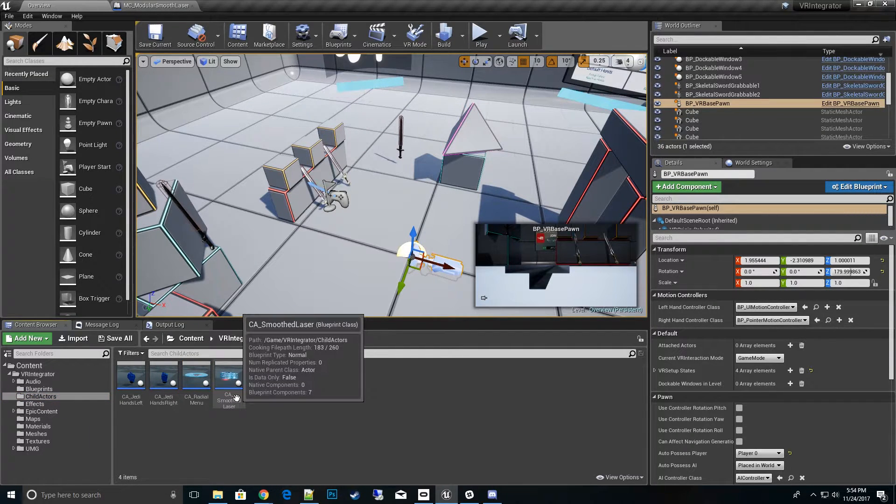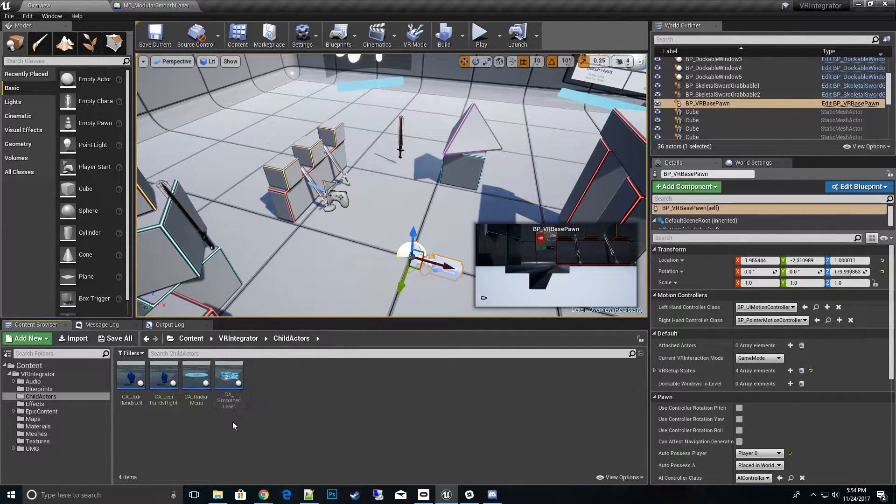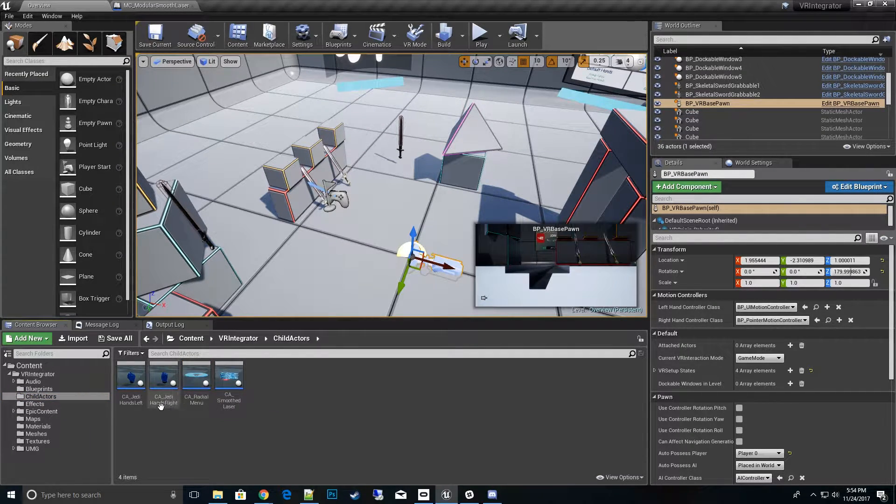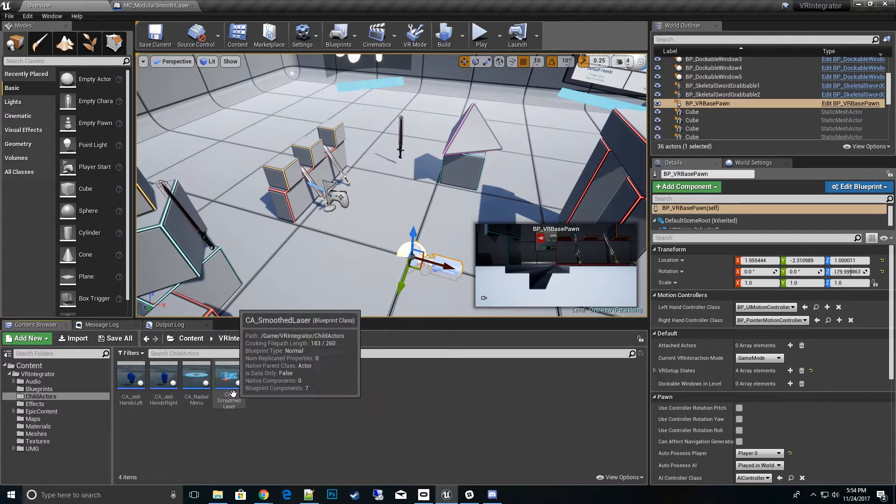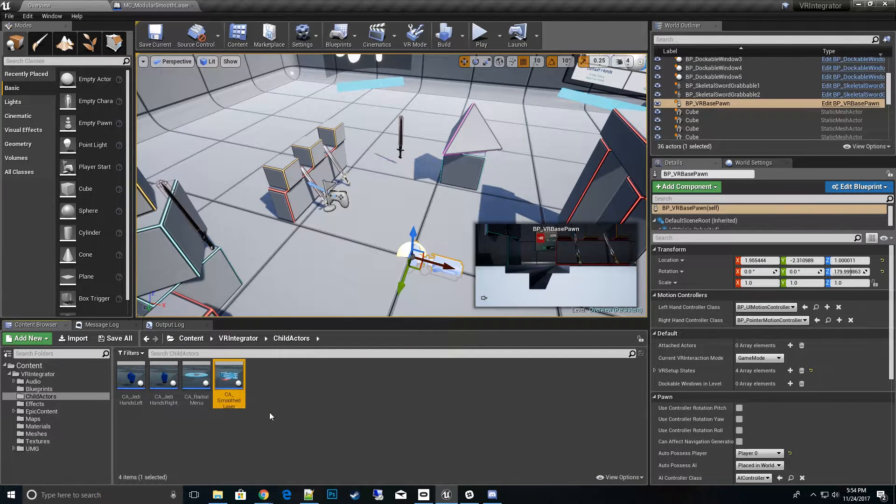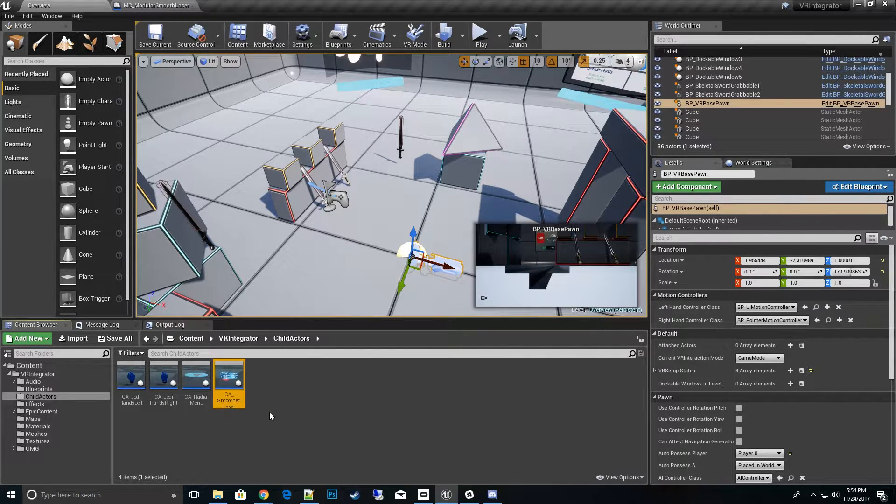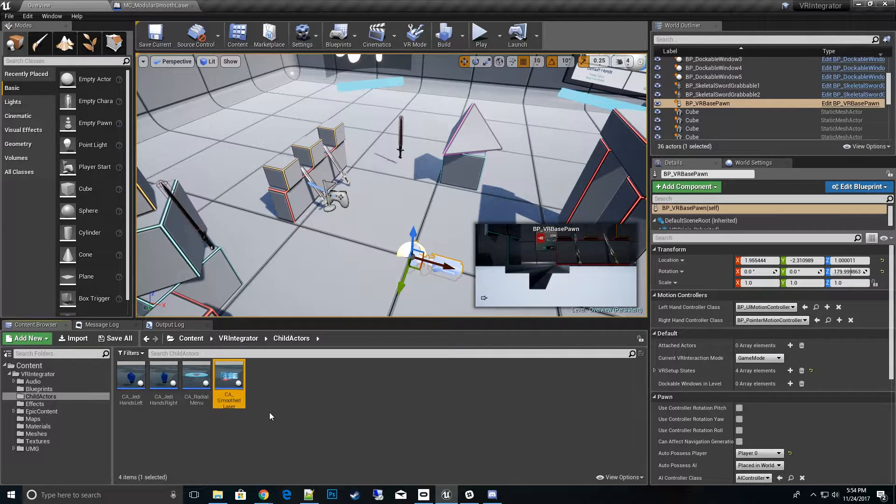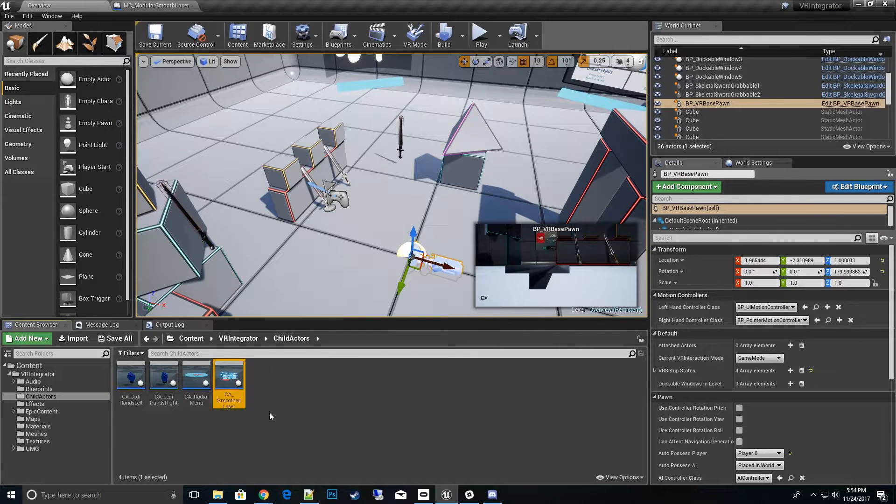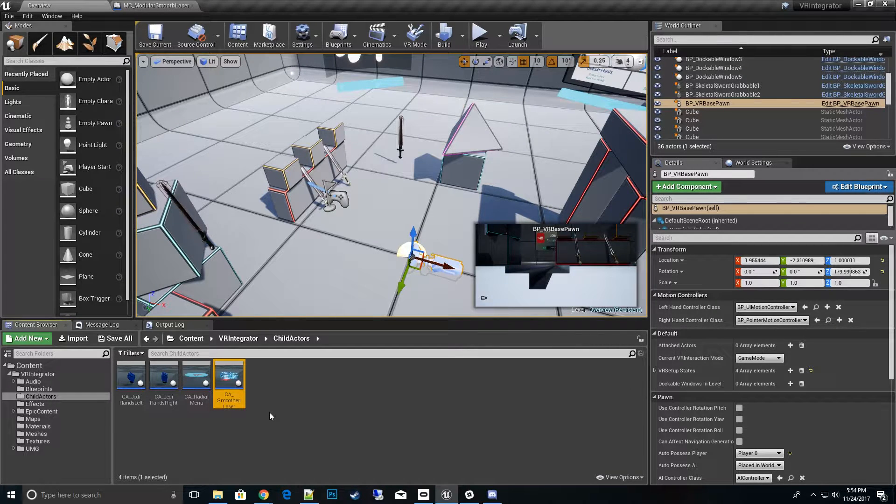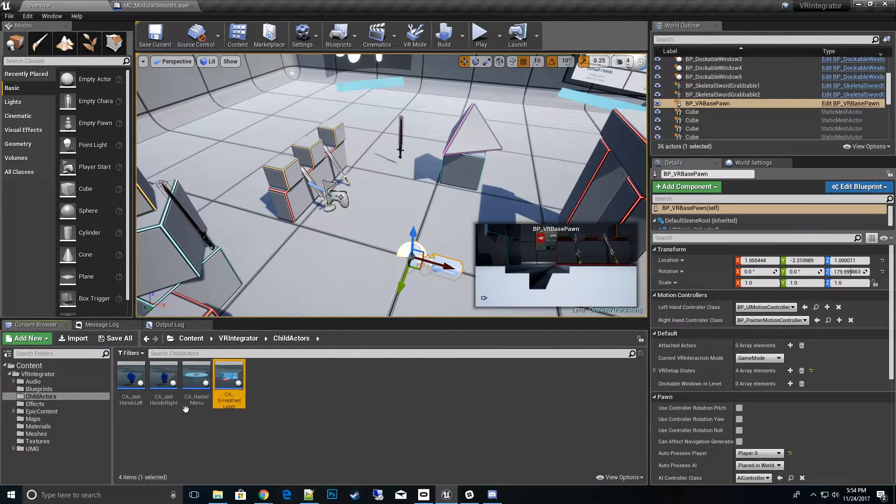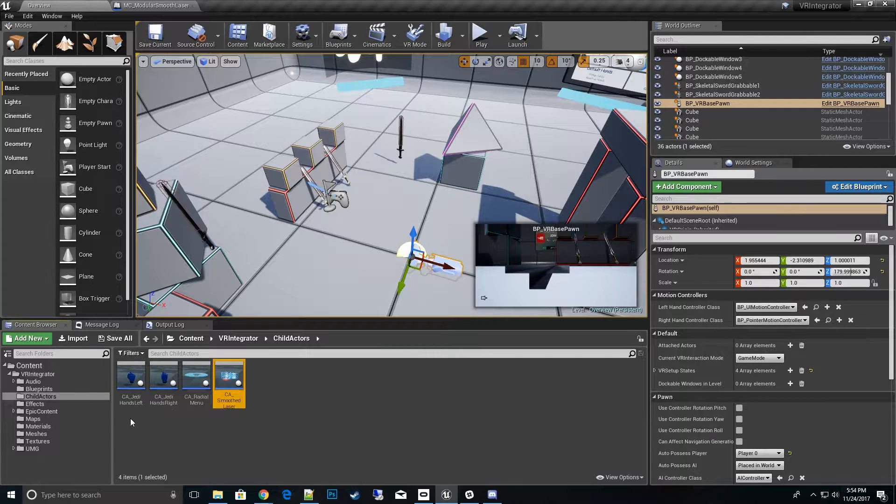There's a new folder here. We can pull out the radial menu, we can pull out the smooth laser, and we can pull out the Jedi hands left and right. Now the smooth laser actually contains the teleporter also and all its options.